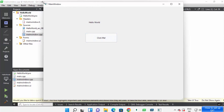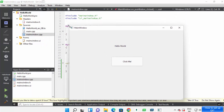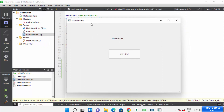This is how you can download, install, and use Qt Creator on your Windows operating system. I hope you've enjoyed this video and I will see you in the next video.